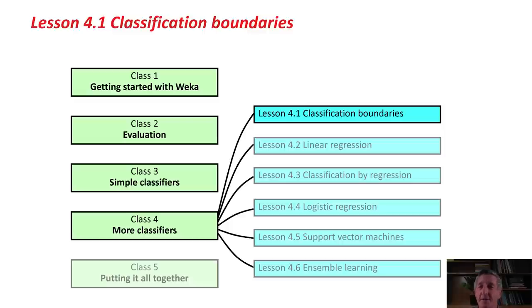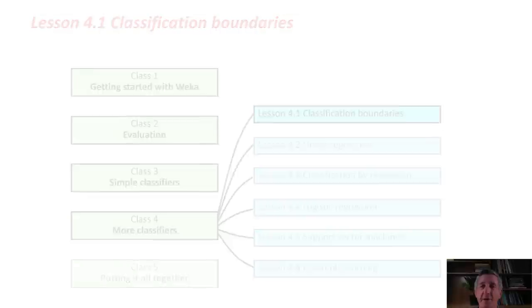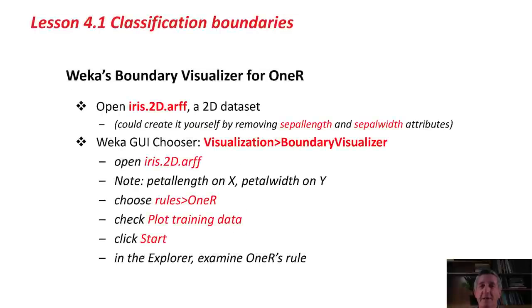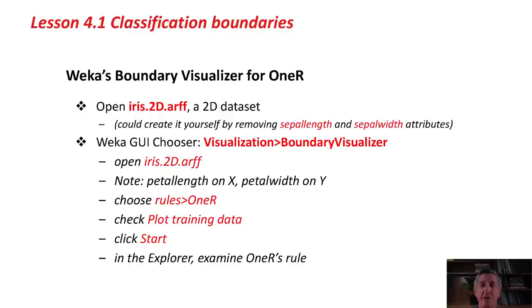In this lesson, we're going to start by looking at classification boundaries for different machine learning methods. We're going to use Weka's Boundary Visualizer, which is another Weka tool that we haven't encountered yet.